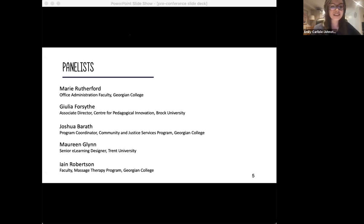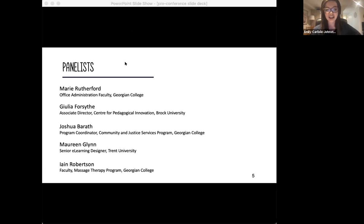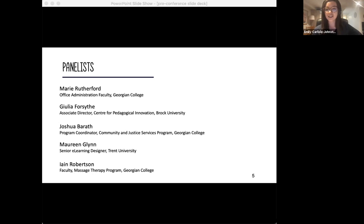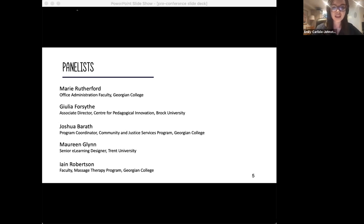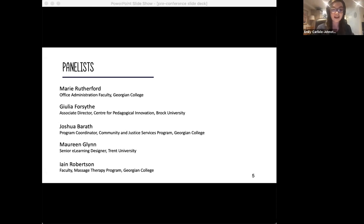These panelists are excited to be speaking on their experiences using or supporting faculty in using social annotation in the classroom. But we have a question for you as we get started: how familiar would you say that you are with social annotation as a practice? Please complete the poll. Note that social annotation is sometimes also referred to as web annotation or collaborative annotation, so you might have heard it with different terminology.